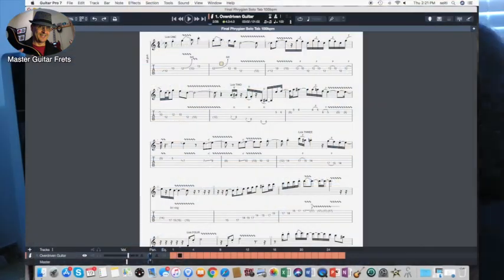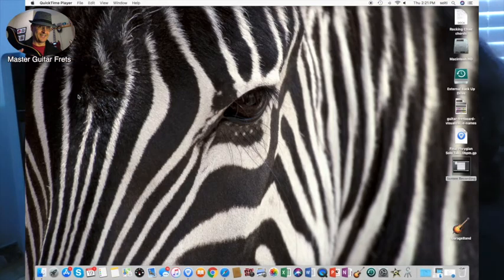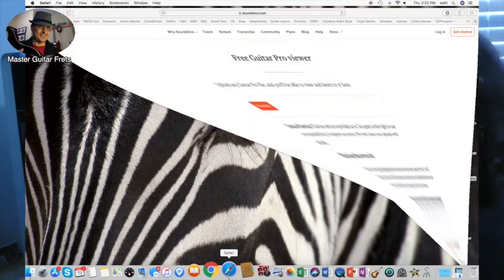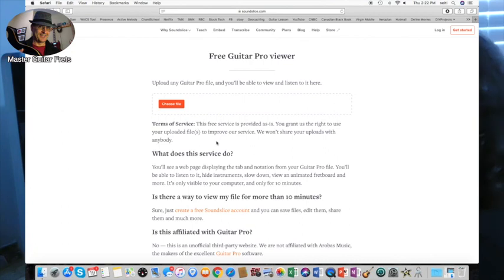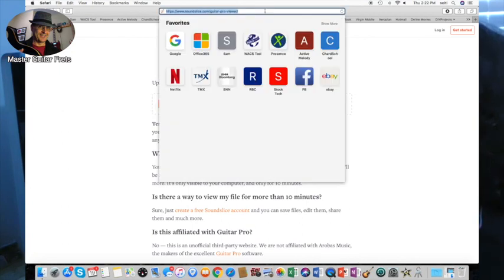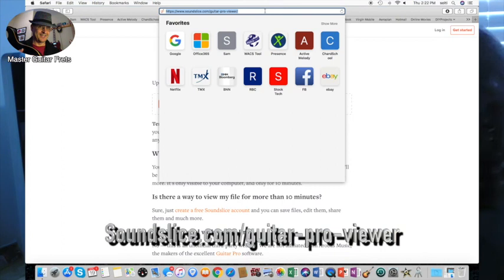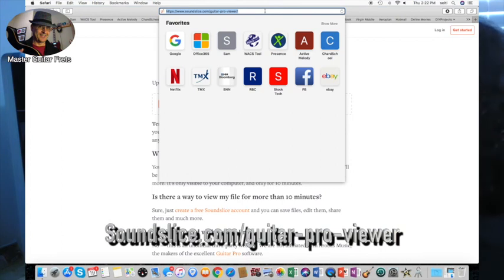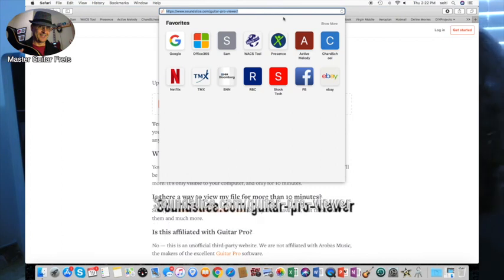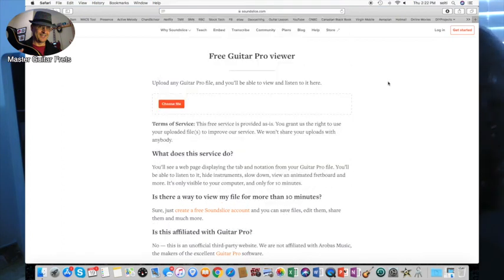Okay, the first thing we're going to do is go online and type in the browser www.soundslice.com/guitar-pro-viewer. Okay, and that brings you to this site right here.